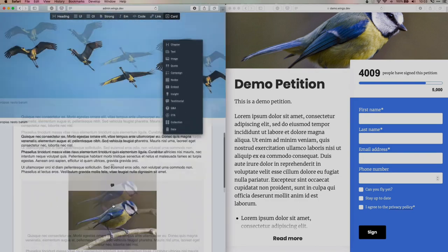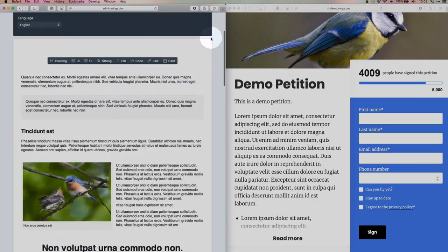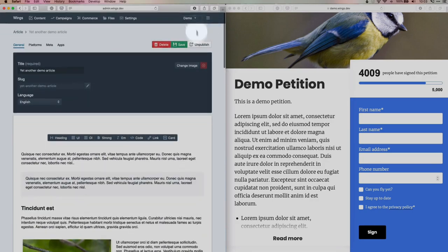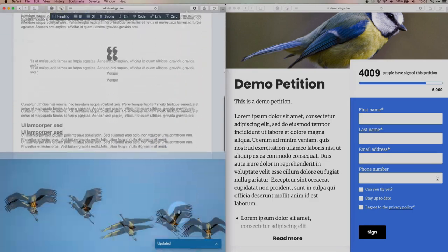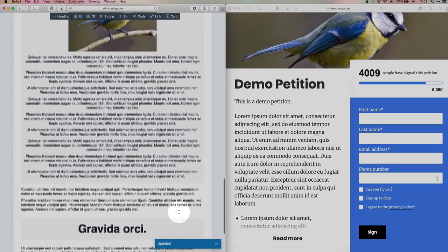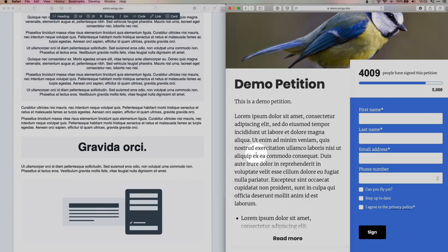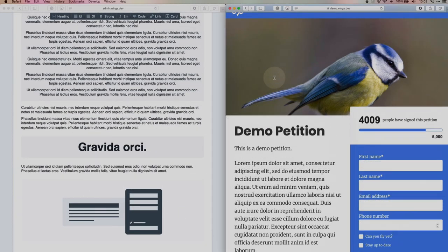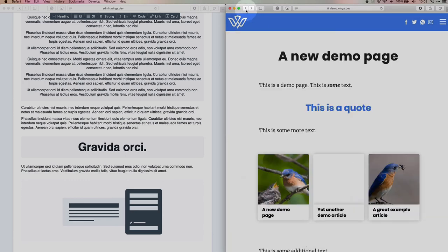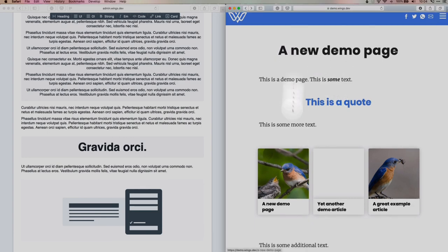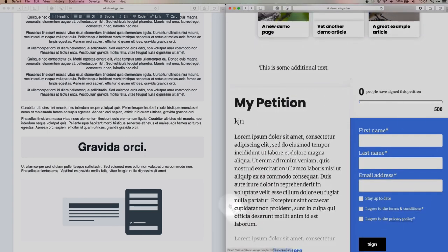And if I save it, you will get an article that ends with the campaign card, the petition at the bottom. In a similar way as we did to the demo page where you have a bunch of content and it ends with an embedded petition.